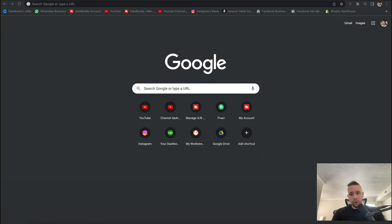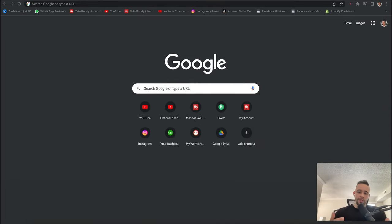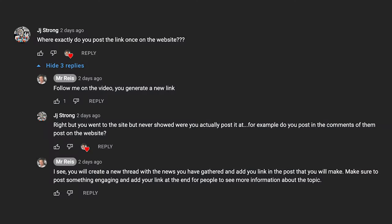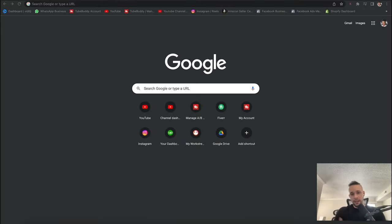Just to clarify — for this method, you don't need a website. I know it can be hard to build websites if you're a complete beginner, and it can be expensive to hire someone. So you won't need a website to do this at all. Sometimes I get comments from people asking questions about something I've already covered in the video. That's why I keep saying: just follow along with me. If you watch the full video, you're going to see the answer to most of those questions.